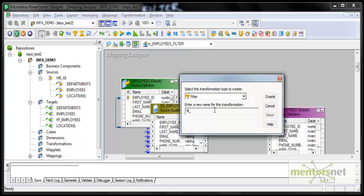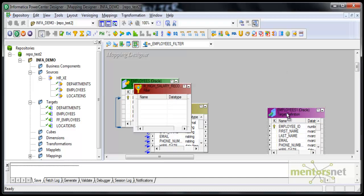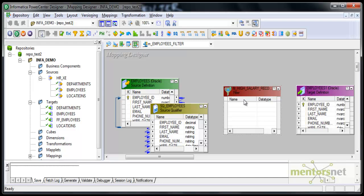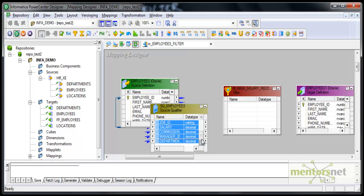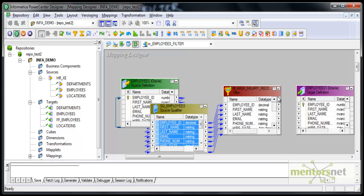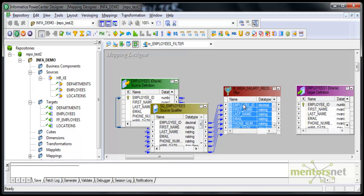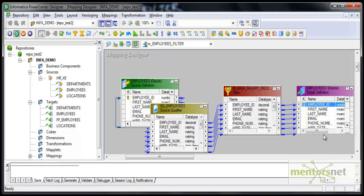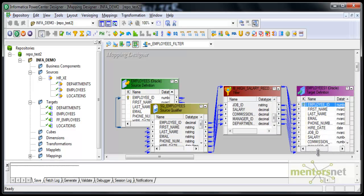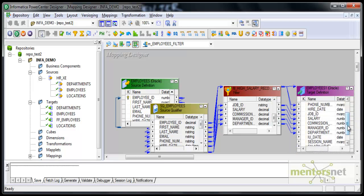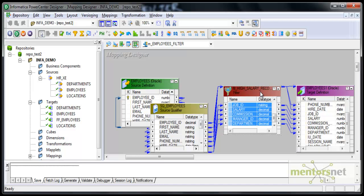Based on salary, I want to filter a few records — specifically filter high salary records. I want to only have records with less than $10,000 per annum salary in my target table; I do not want all the records. Simply create a filter transformation and connect using auto link, or select all fields and connect. Now, where do we specify that we want only records with less than $10,000 salary? We can do that in the filter transformation.